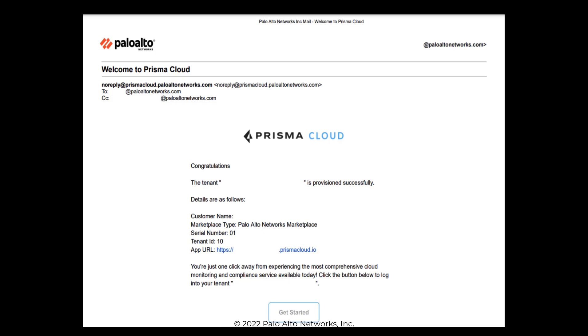Use the Welcome to Palo Alto Networks Support email to activate the Customer Support Portal account and set a password. Then click the Get Started button in the Welcome to Prisma Cloud email to log into your instance.